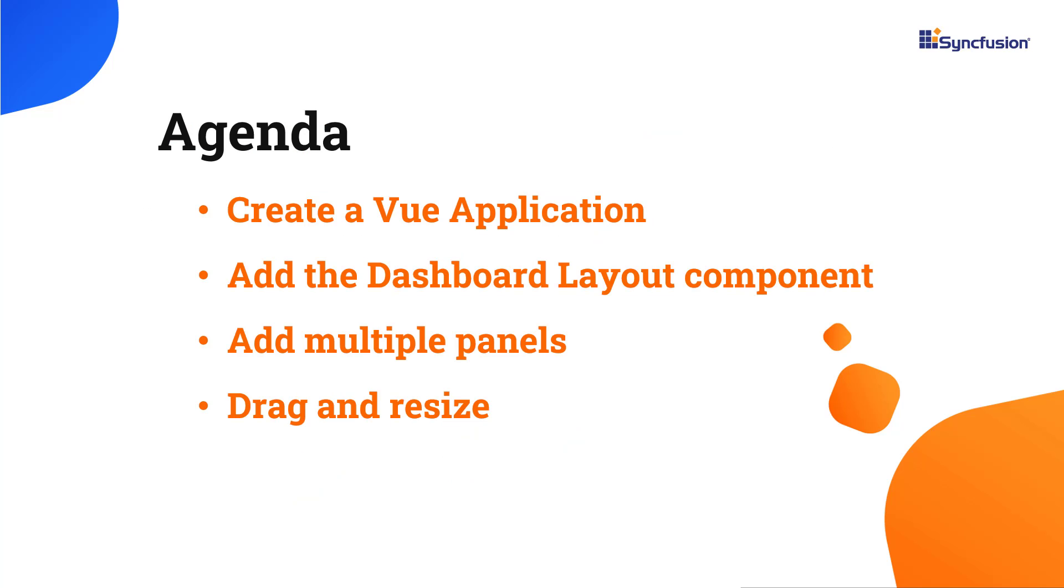In this video I'm going to show you how to add the Syncfusion Vue Dashboard Layout component to a Vue app. I will also show you how to add multiple panels and configure them in a structured layout. Finally, you will see how to drag and resize the panels dynamically.